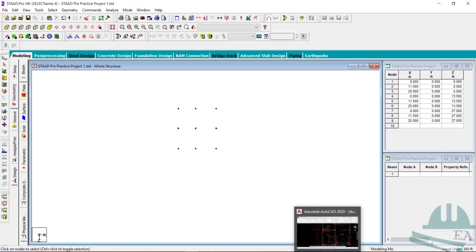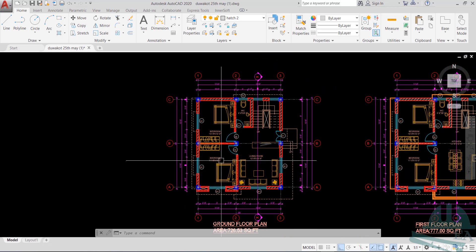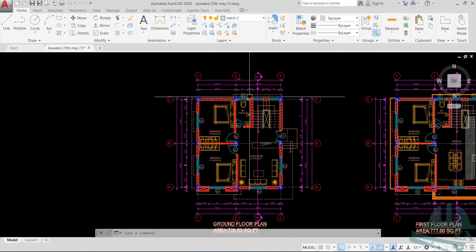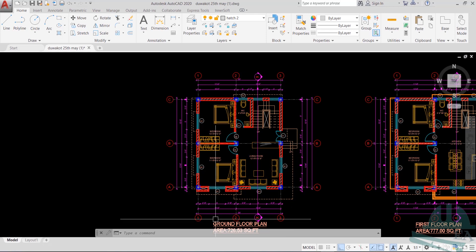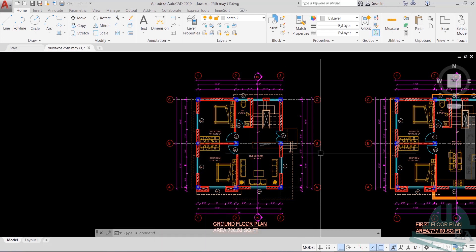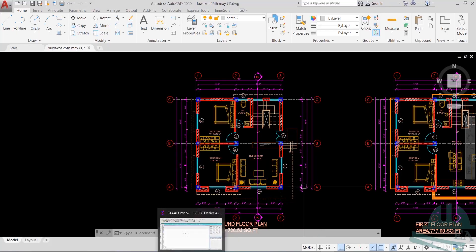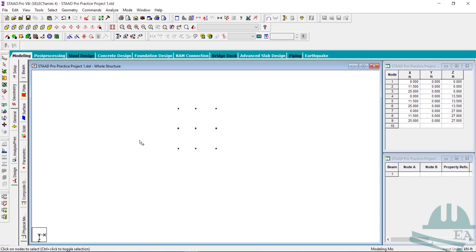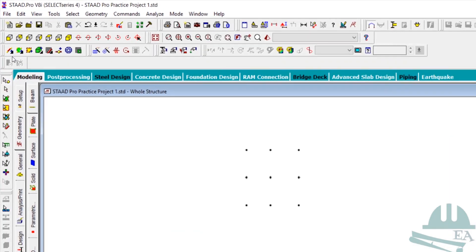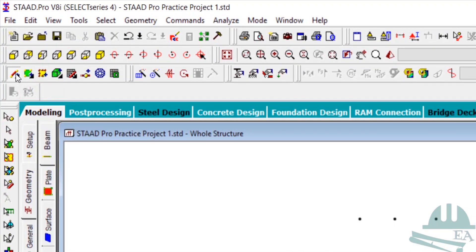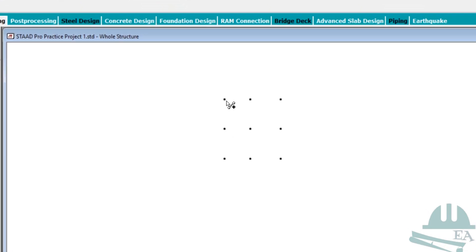Now go to AutoCAD and we will join all these nodes with beams. Click on the Add Beams option and draw the beams, connecting the columns — as if you are connecting the columns with the beams.